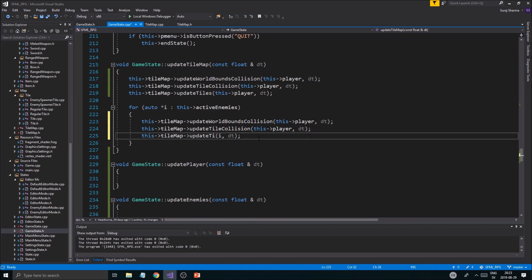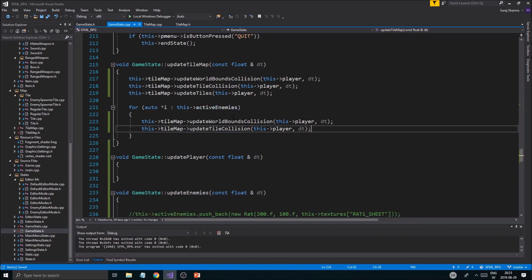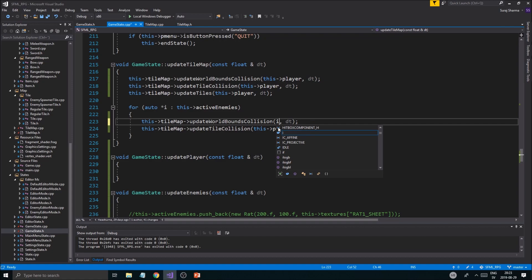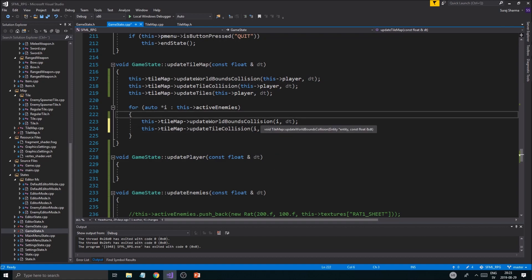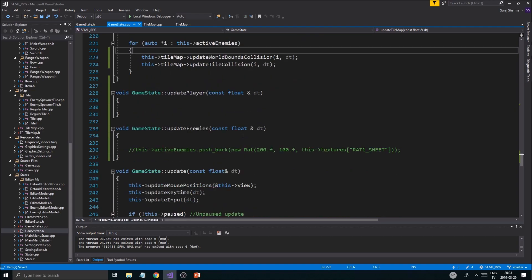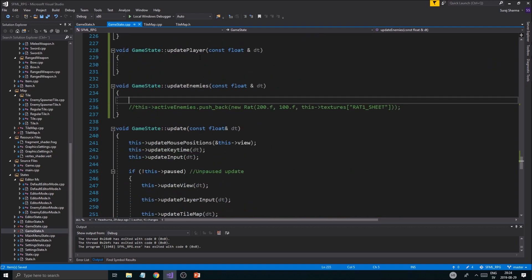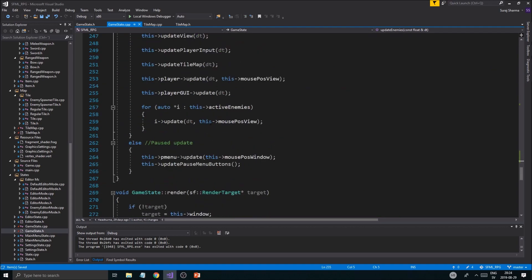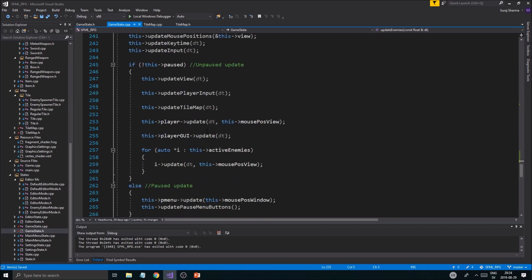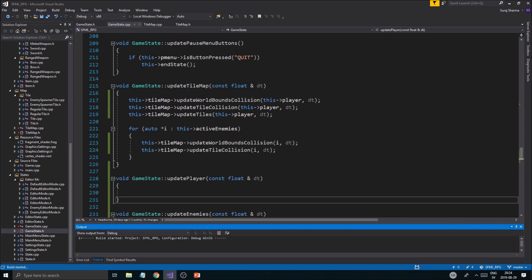Now we can choose what we want to update. I want to update the same stuff for our enemies. I'm not going to update tiles for enemies, only for player. I'm going to run this and check if we actually crash or if everything works.